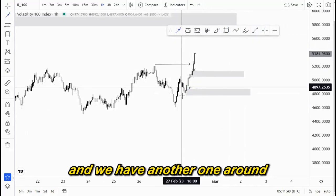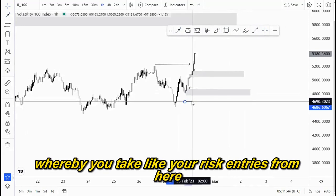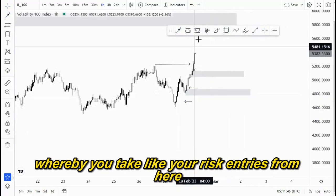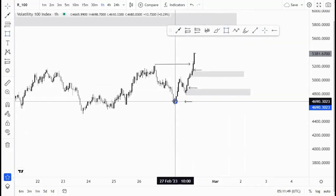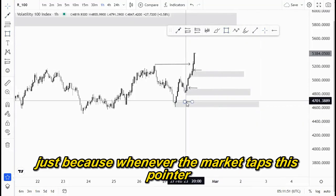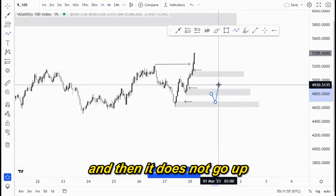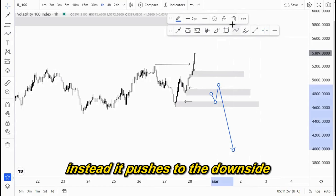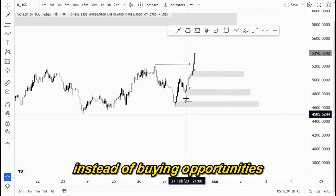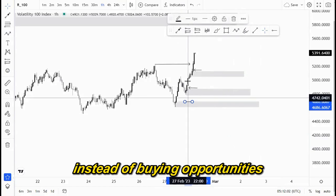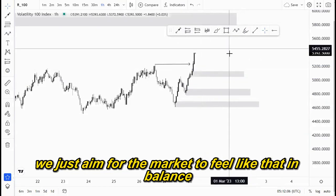We have another one around this point here, which is the extreme zone where you take your risk entries from. There is no need to wait for a confirmed entry, because whenever the market taps this point and does not go up but instead pushes to the downside, it means the trend has changed and you look for selling opportunities instead of buying. On this scenario we just aim for the market to fill that imbalance.